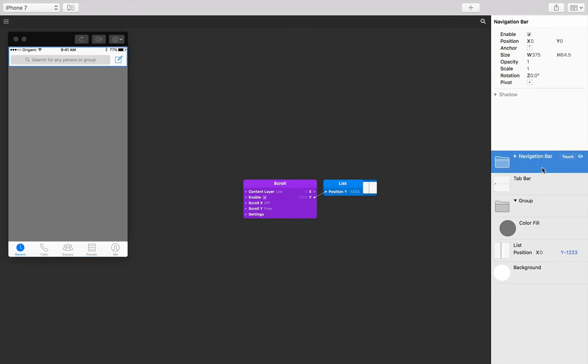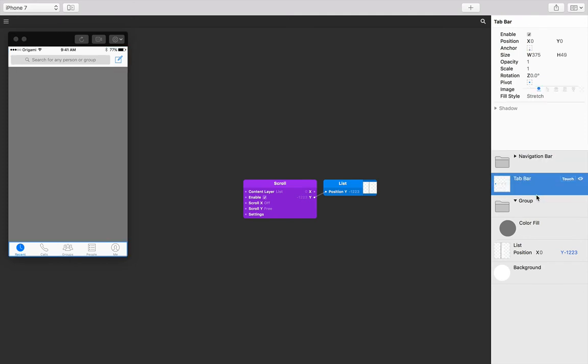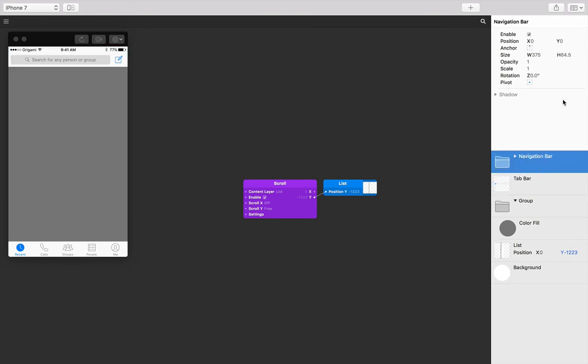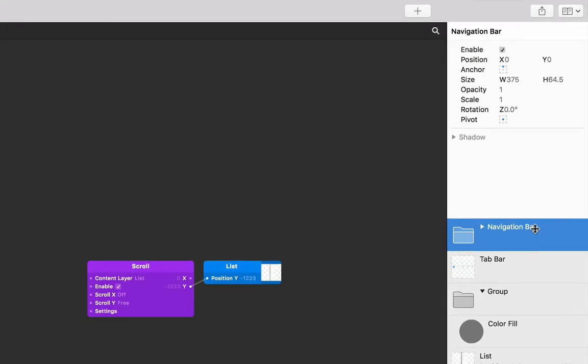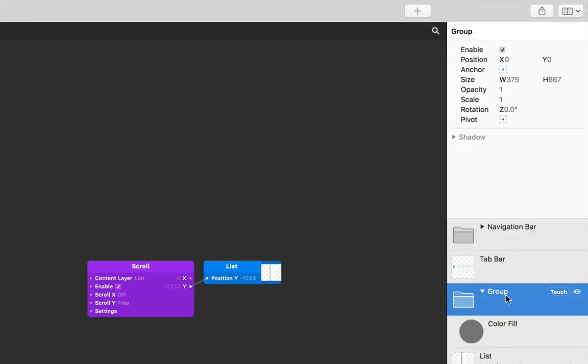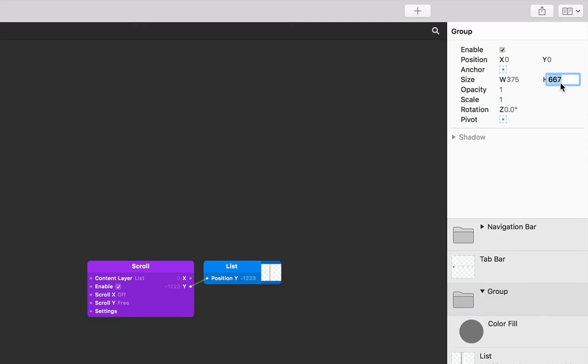So that's 64.5 and 49. I'm just reading it from the height property here. So I'm just going to select the group layer and click on the height property, and then just subtract 49 and 64.5 from that and then press return.